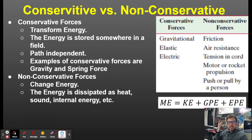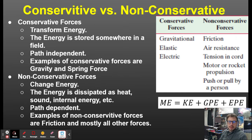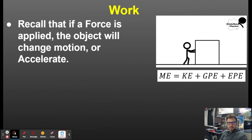Non-conservative forces change energy. Energy can be dissipated as heat, sound, or internal energy. They are path dependent. Examples of non-conservative forces are friction and mostly all other forces.